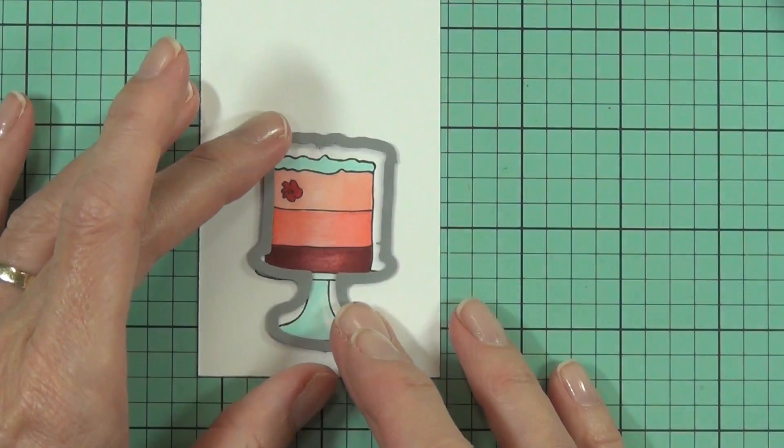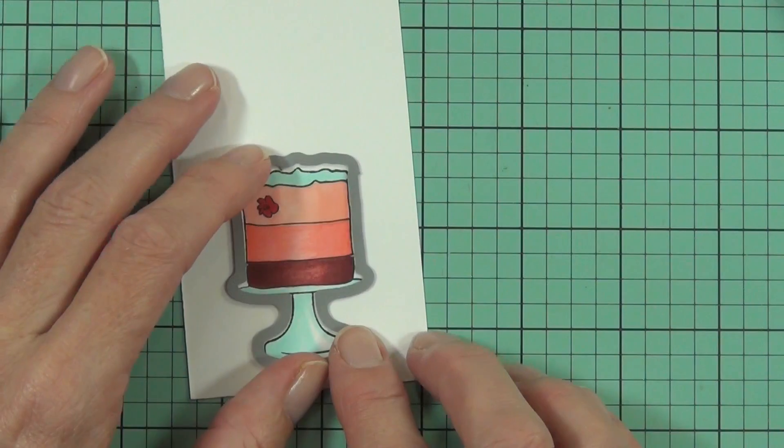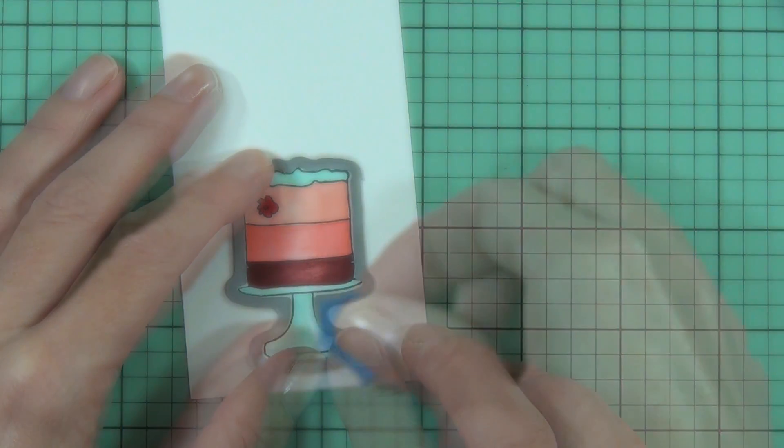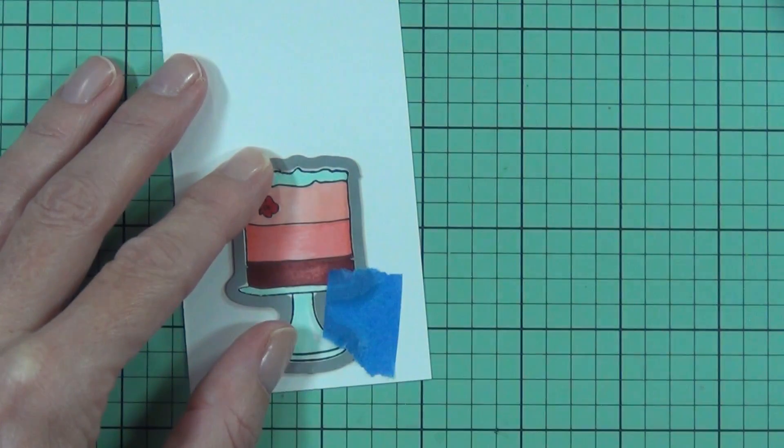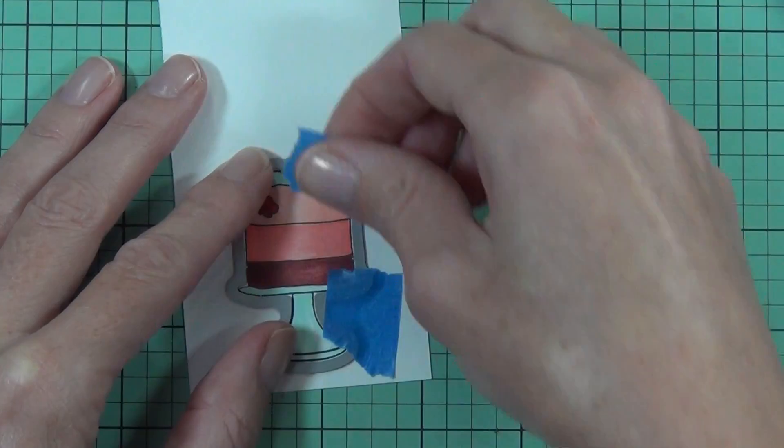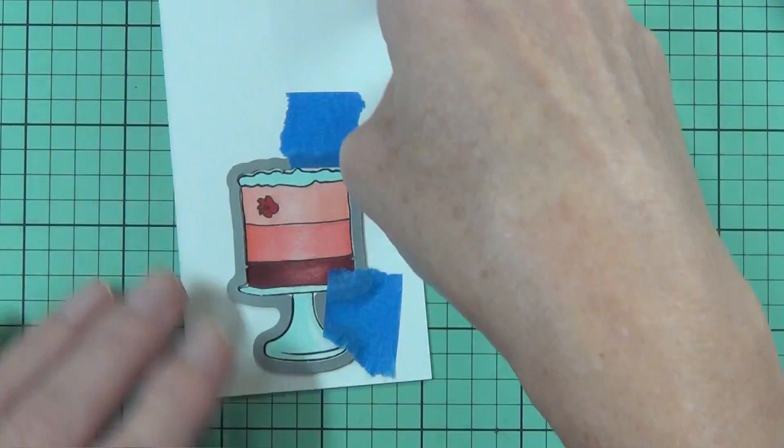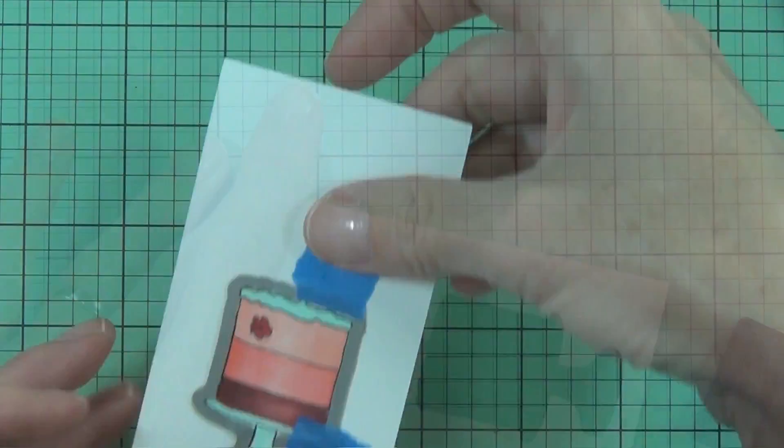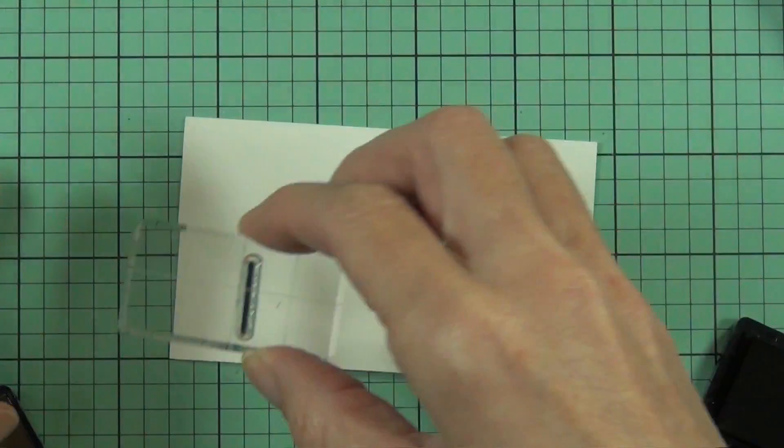Now I'm going to use the coordinating die to cut out the image. This just leaves a really small white border around the cake itself, which I don't mind because it's going to help it stand out on the background.